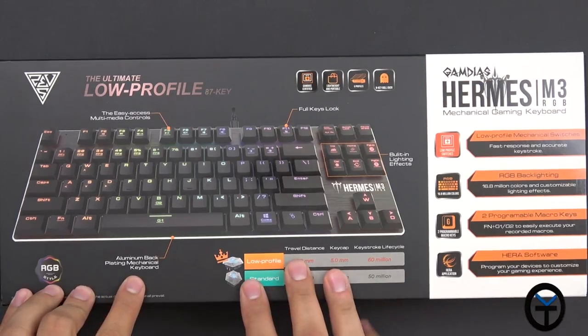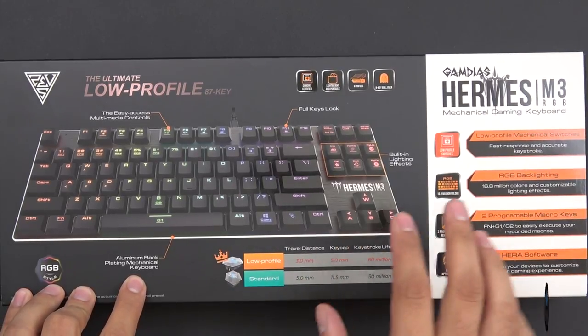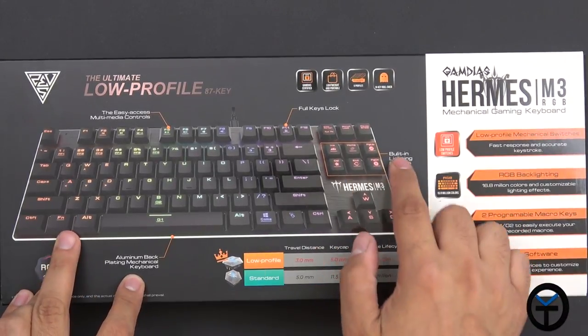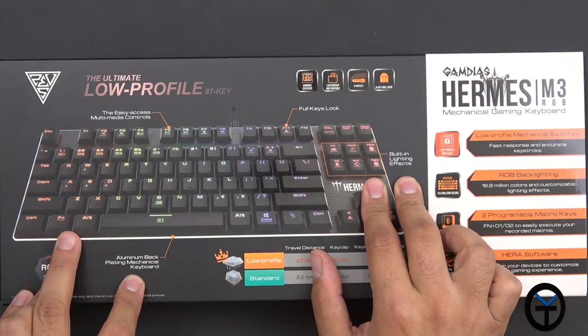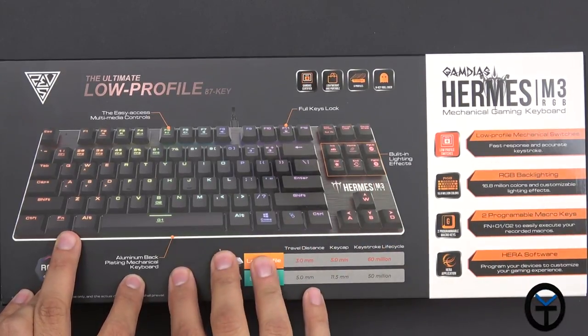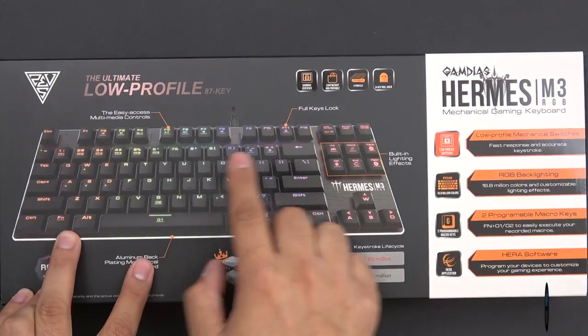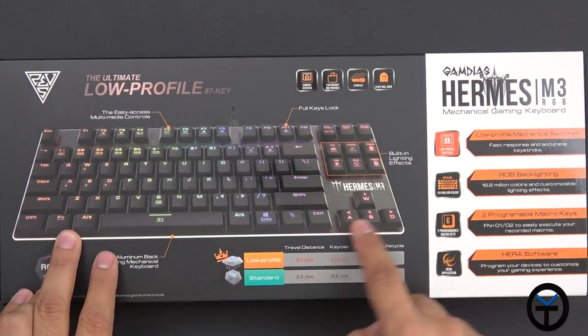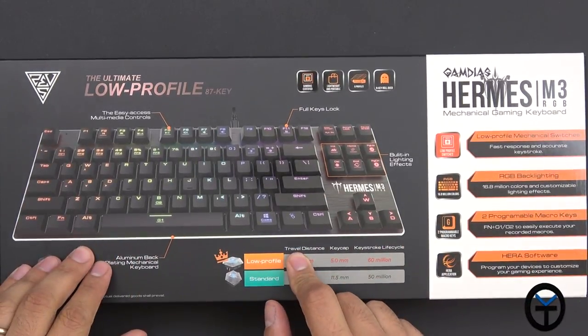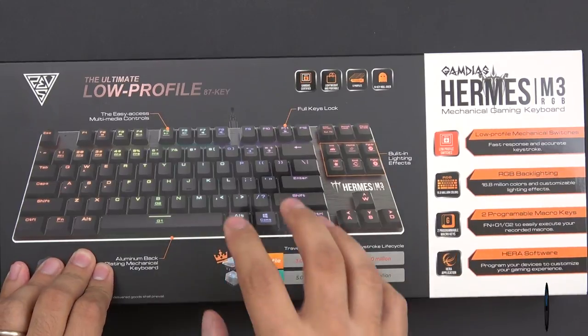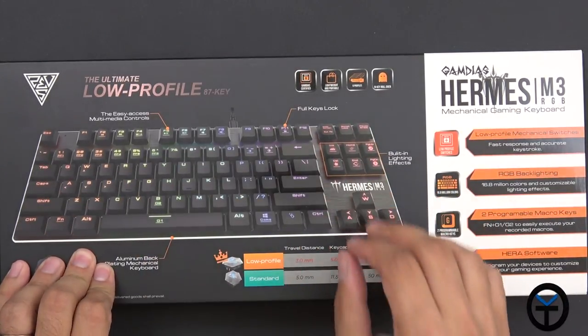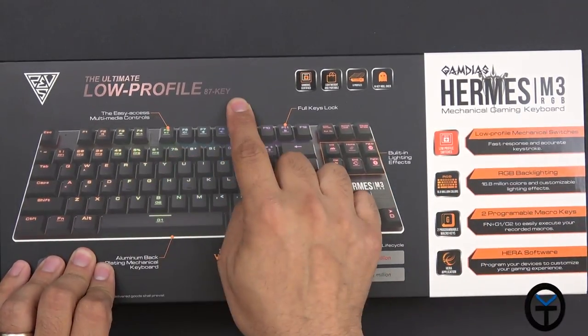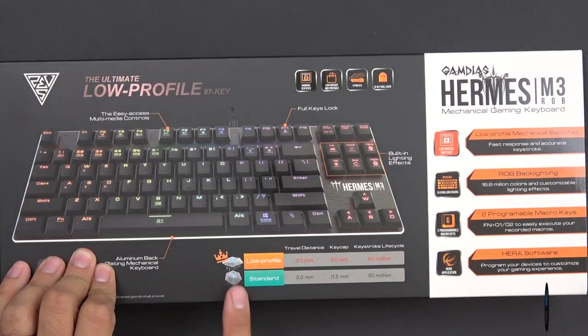Looking at the box, we have some customizations built into this keyboard so you can change the color effects without using the Hera software on the PC, although for best performance you definitely want to install that. We have media keys, key lock, as well as aluminum backing for sturdier build construction. This is a fully customizable RGB keyboard as well as being low profile, and it is an 87-key profile.